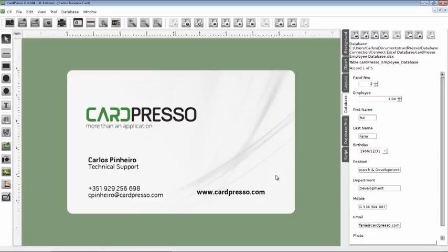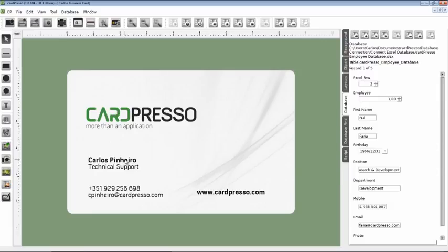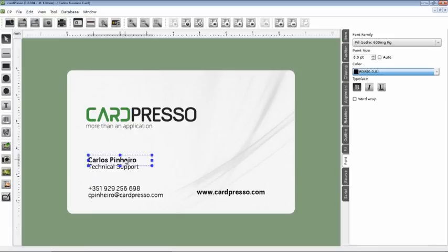Now on the right of the screen is a Settings Configuration tab. Let's start by defining the text fields on the card as database fields. Choose the name text field on the card by clicking on it. As you can see, the Settings tab has changed.